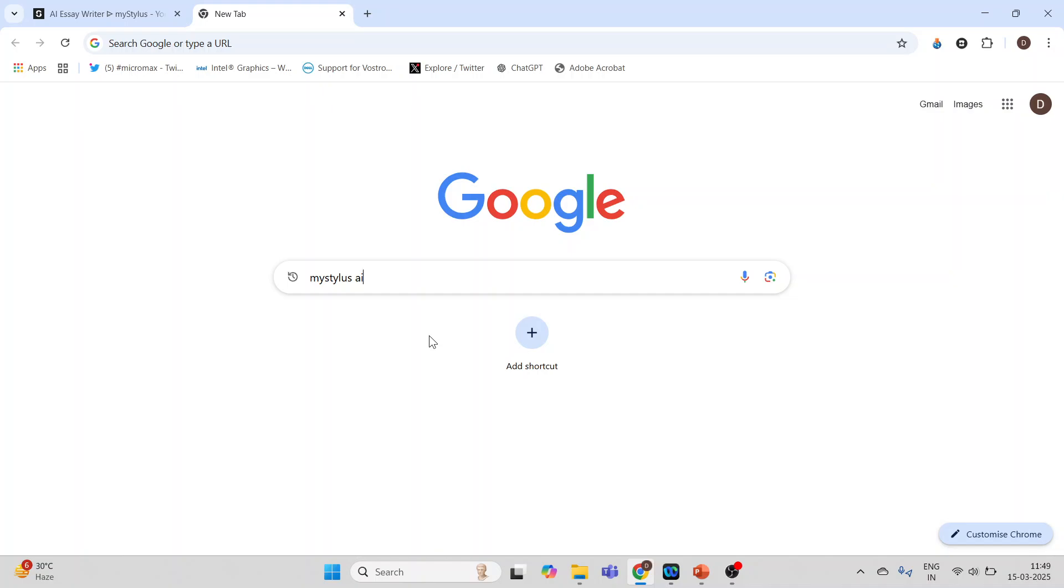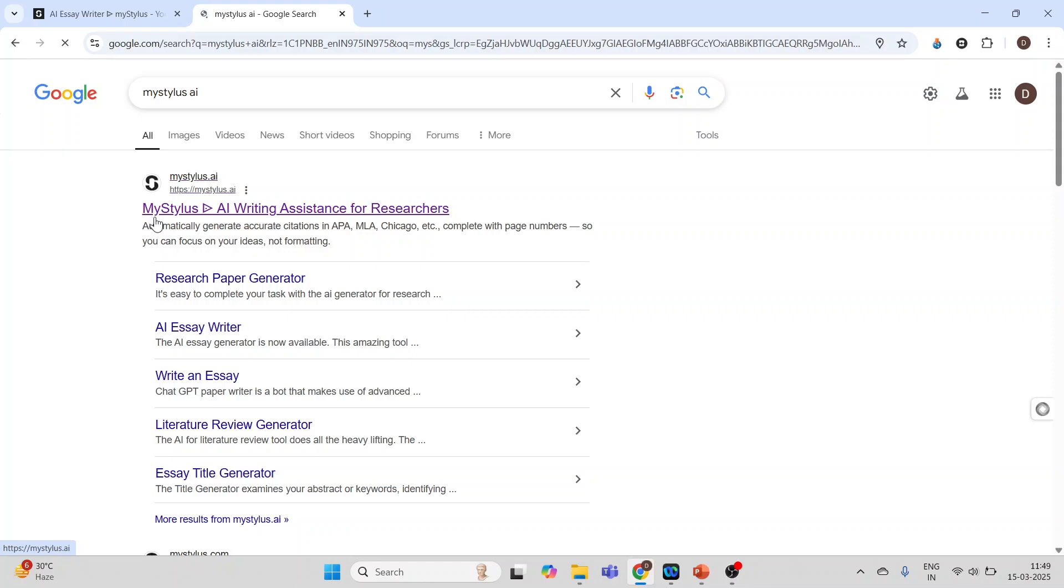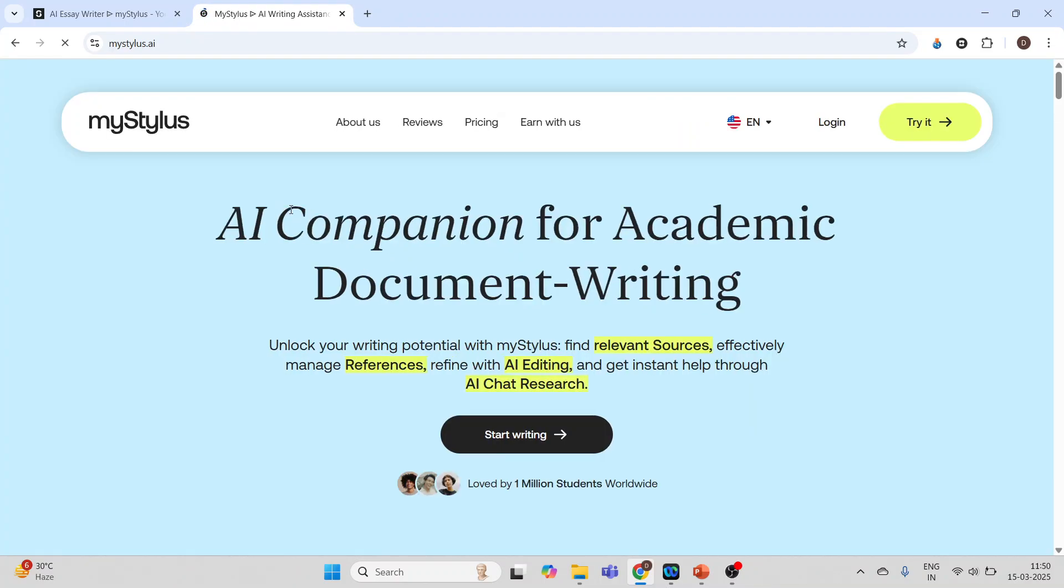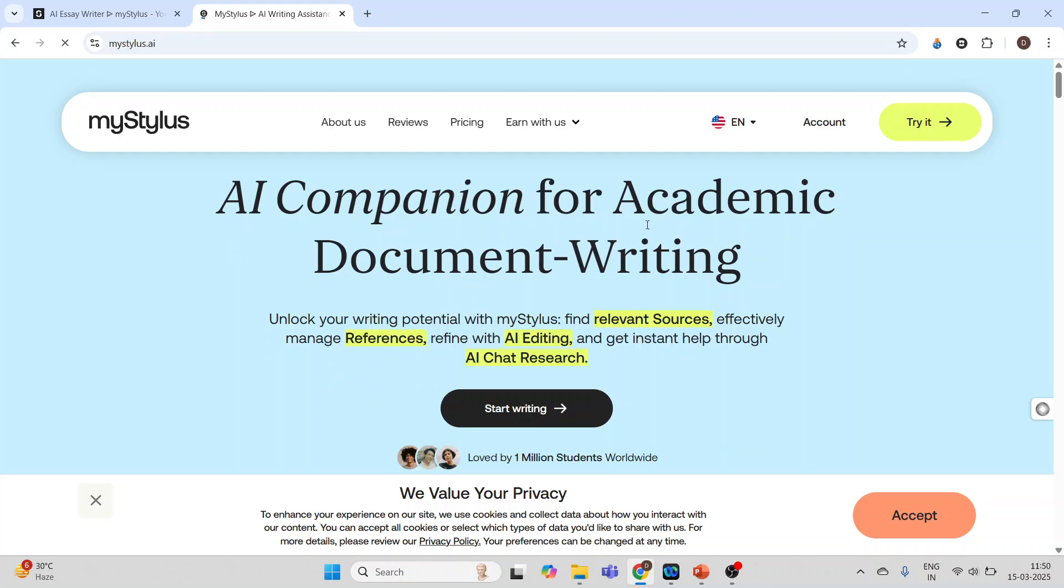Right here, MyStylus AI, enter. We will click on this first link, MyStylus AI writing assistance for researchers. Click on it. It's an AI companion for academic document writing.